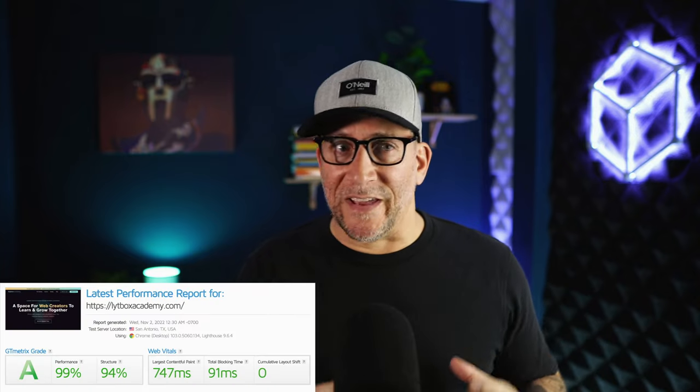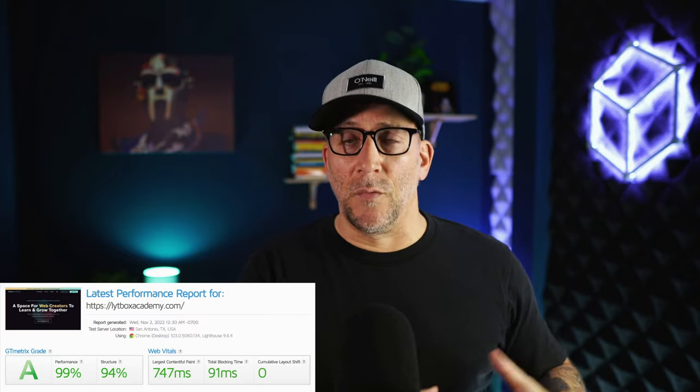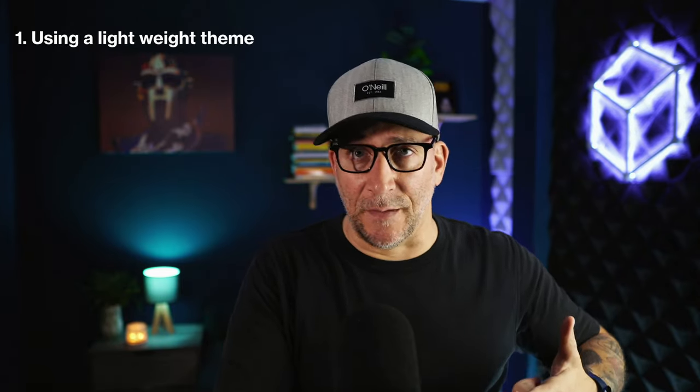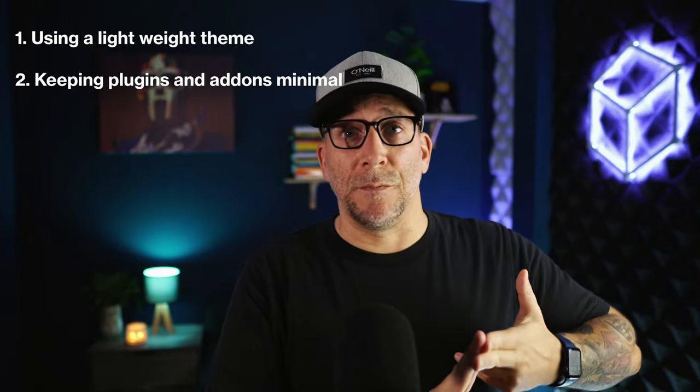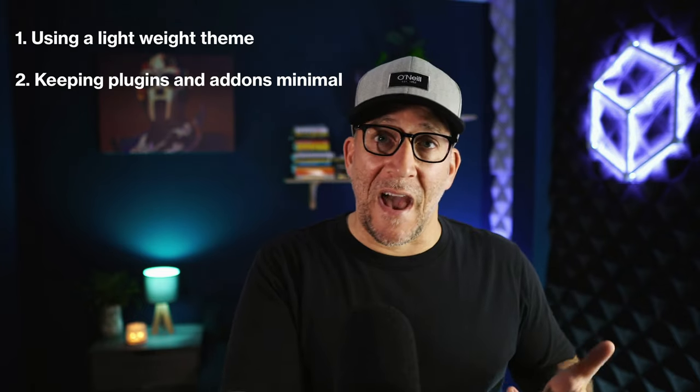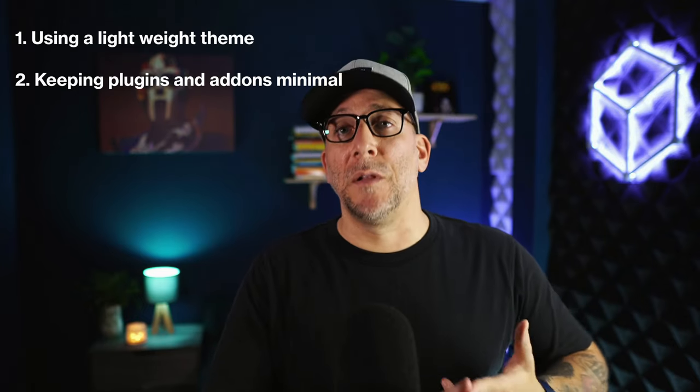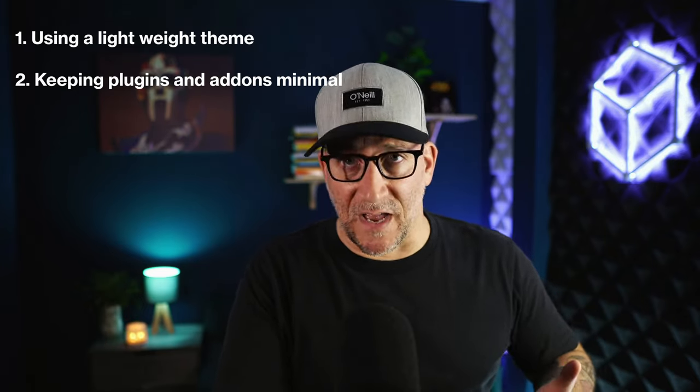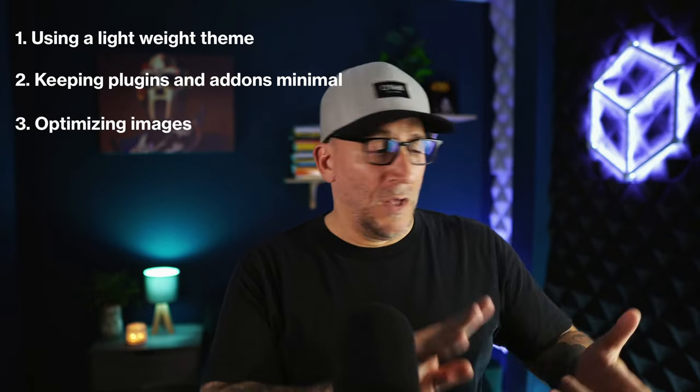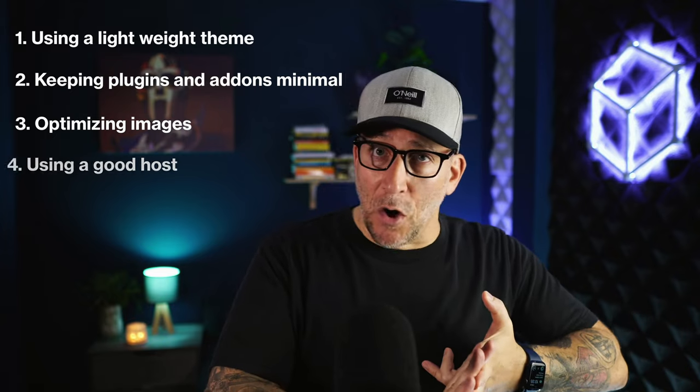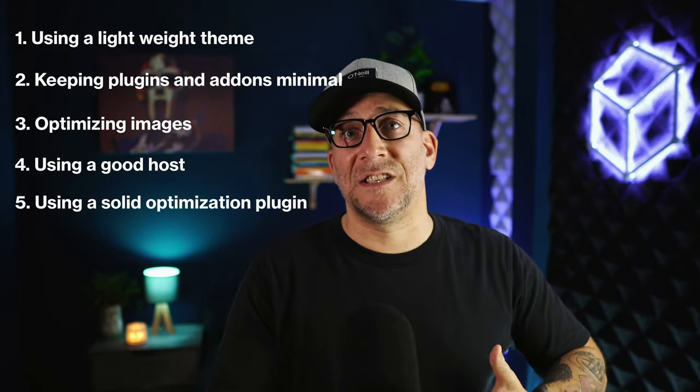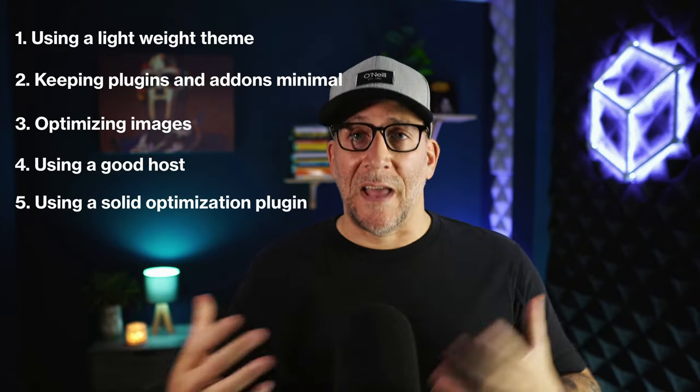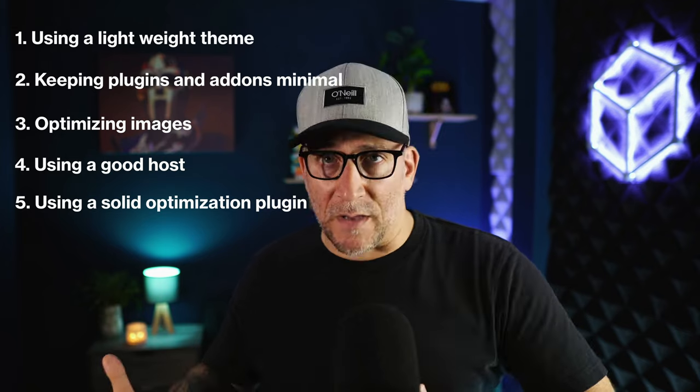In this video, we are going to take speed optimization for WordPress websites to the next level. We could achieve some really good results by following best practices. Even with Elementor, we could get an A score with a very fast load time. We do things like making sure the website stays light using a very light theme, making sure we don't add in a bunch of plugins and depend on add-ons that are going to bloat and weigh down the site, keeping the images small, using good hosting, and then having a really solid optimization plugin like WP Rocket, Nitro Pack, or one of the good ones. There is something else that we could do on top of that to take it to the next level.